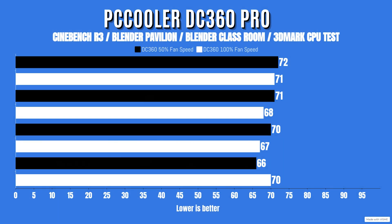Blender Pavilion, idles 25 with a max of 71. Blender Classroom, idles 25 with a max of 70. And 3DMark Fire Strike test, idles 25 with a max of 66 Celsius.